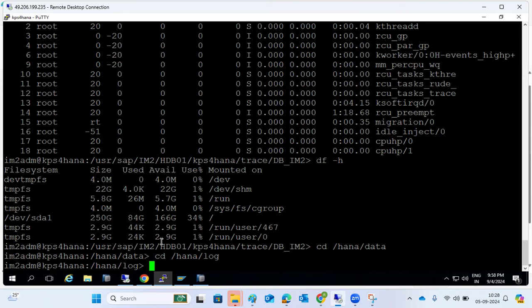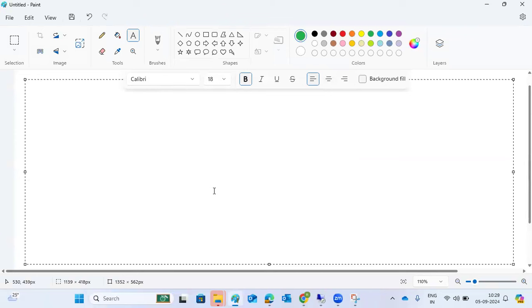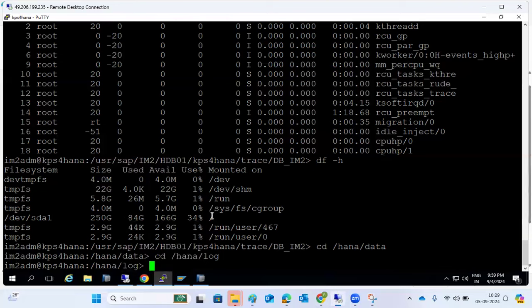If there is still no free space after reclaim, log into the OS level, stop all applications and instances, then execute the reclaim log command again. The data volume or log volume should then be reduced. Even if it's not reduced, check which directory or mount point has available free space. Take a screenshot of the current file system structure including the log directory.